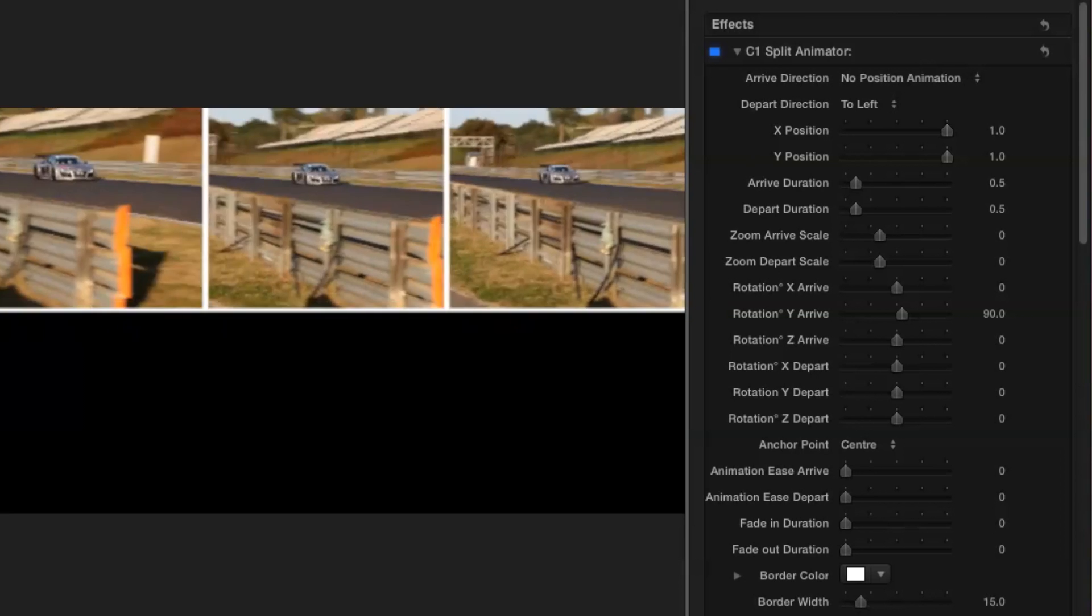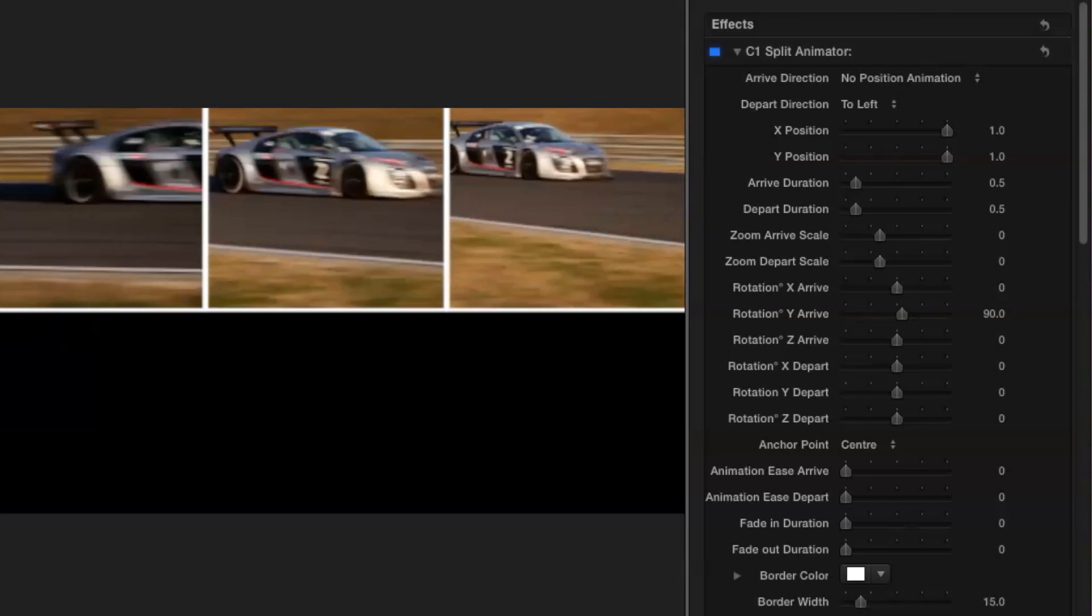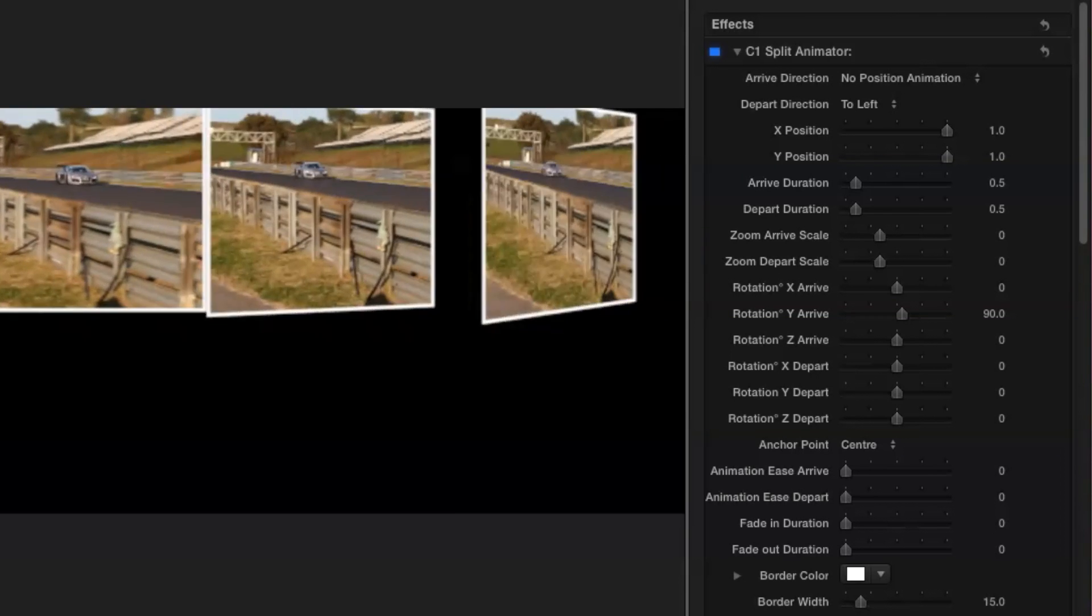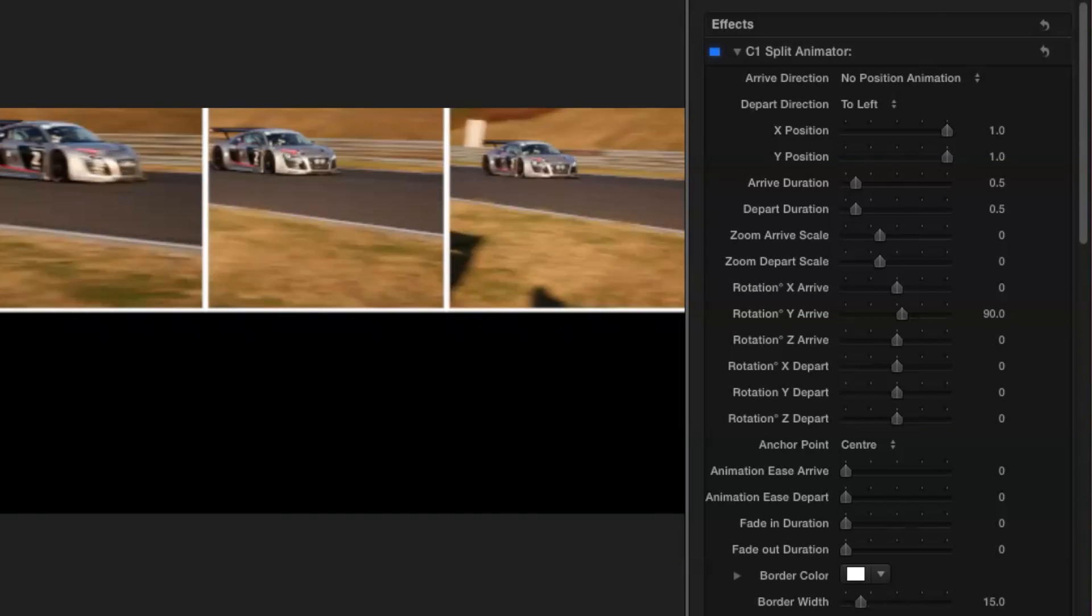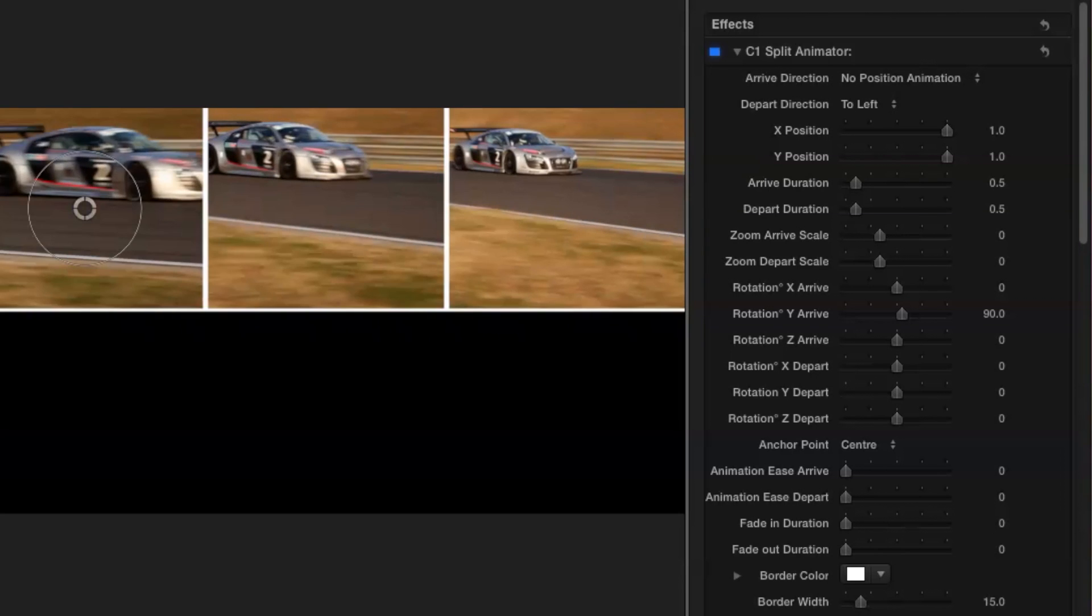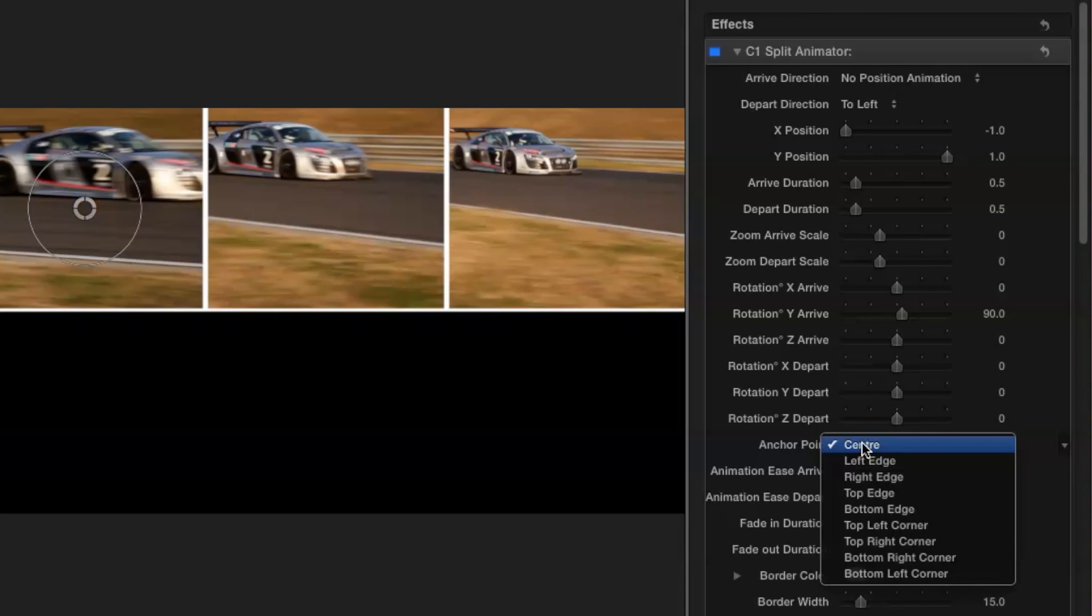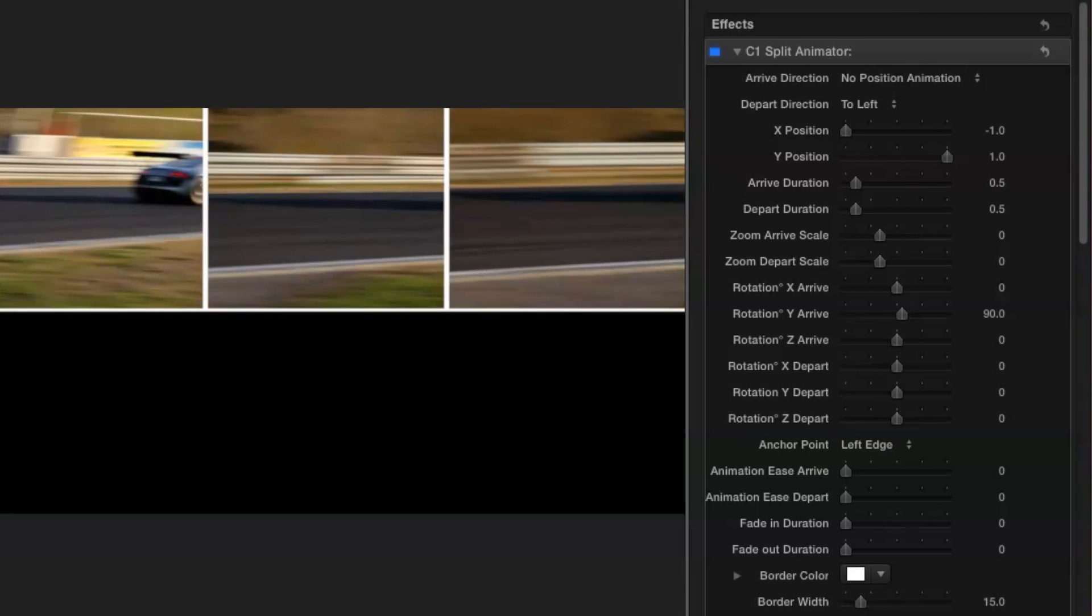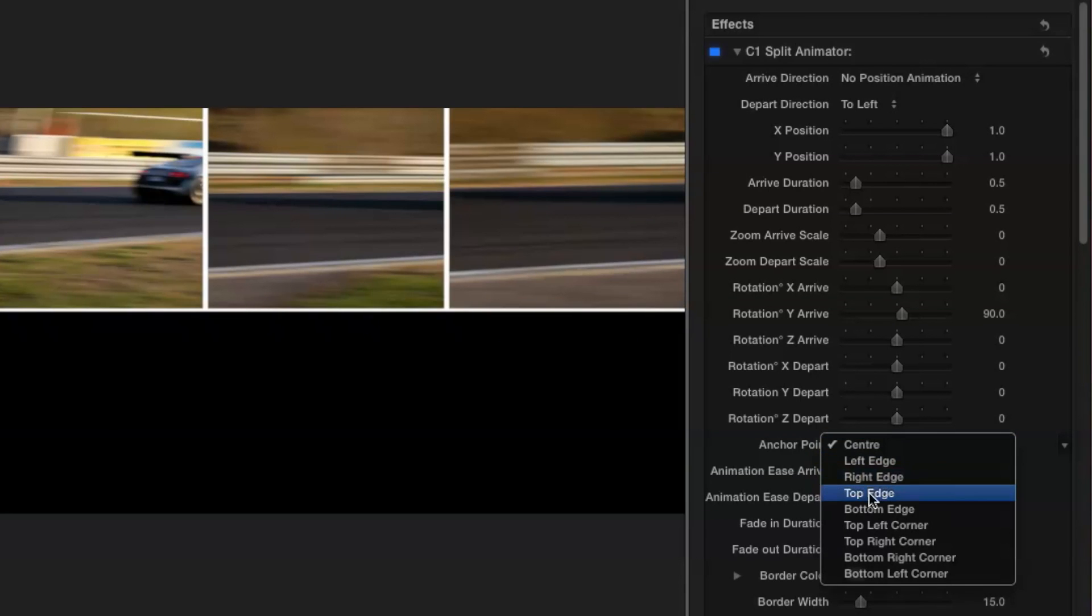You'll see that the rotation is happening around the centre of the image. But what if we wanted to change that? Well all we have to do is come down to the anchor point pop-up menu and select a different option. I'm going to pick left edge for my bottom layer and right edge for my third layer.